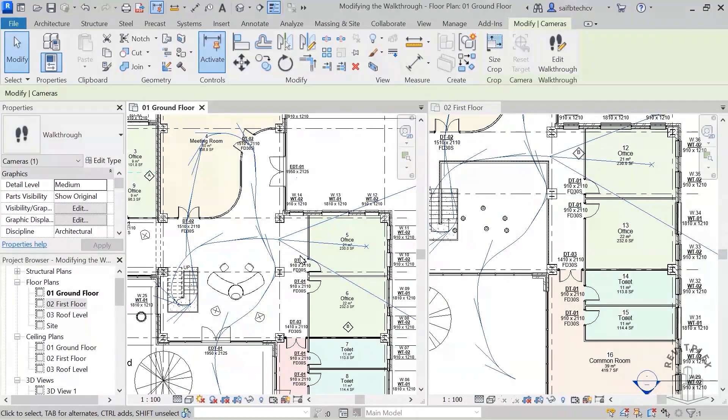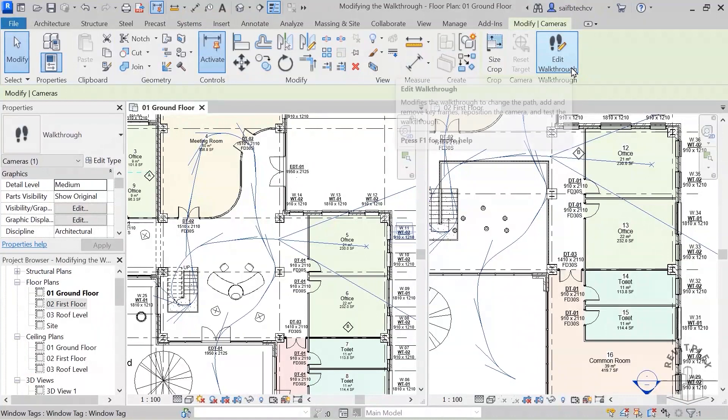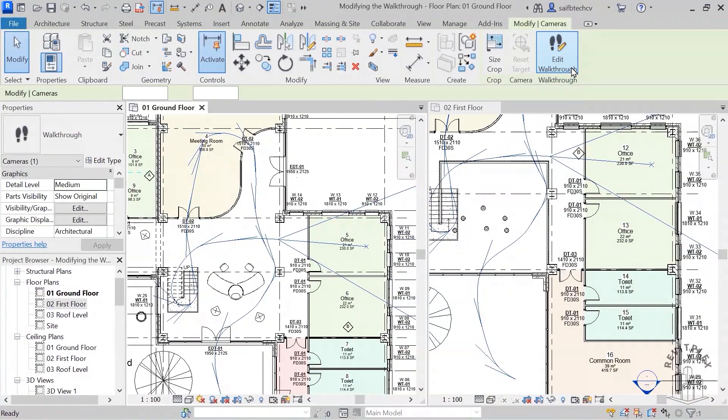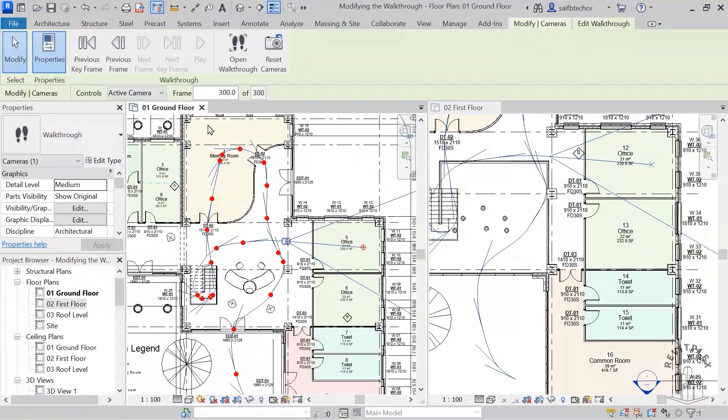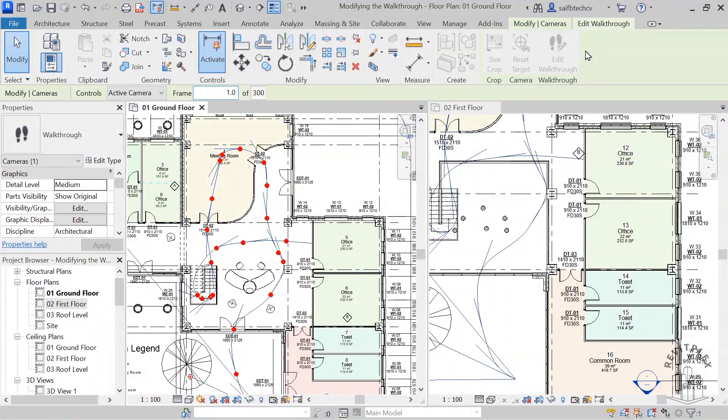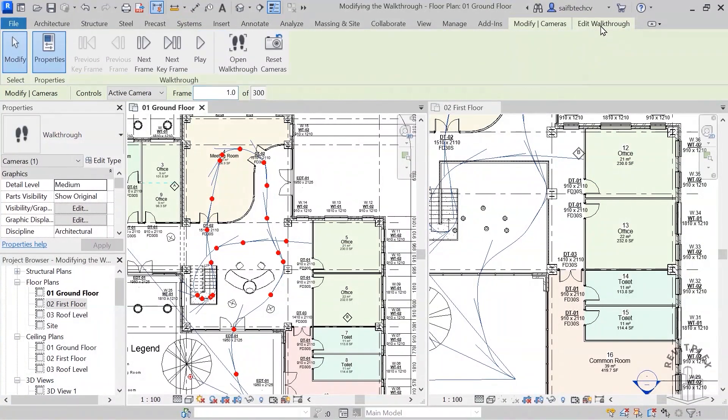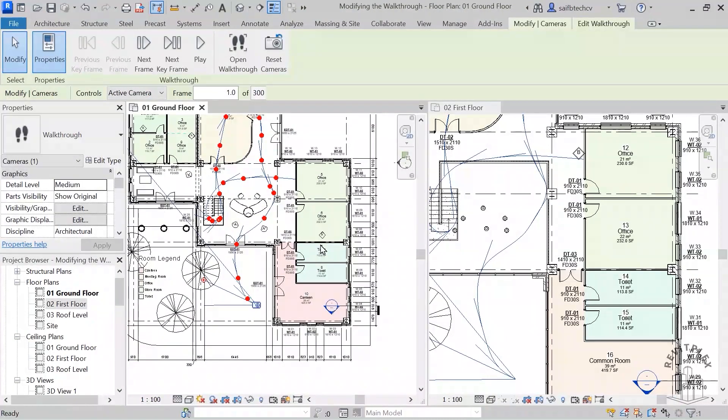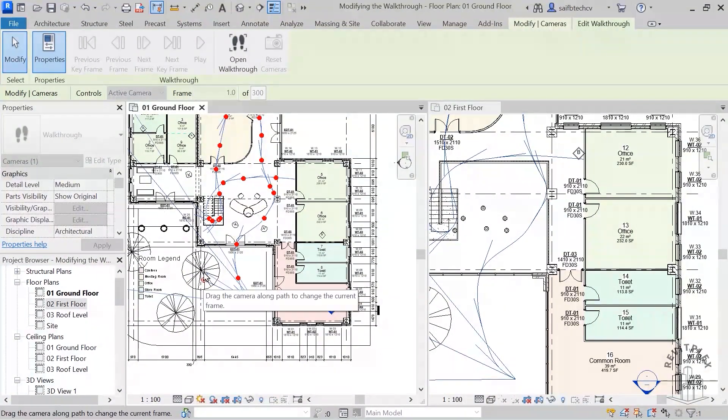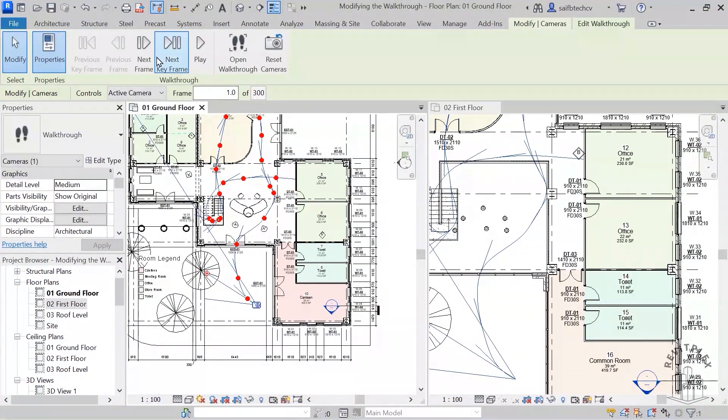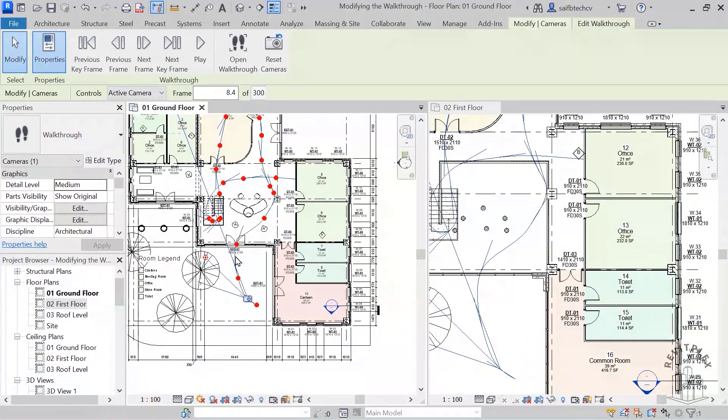So now that I'm done with that, let me show you how this one is looking. So again I can just simply go to edit walkthrough and I can just simply go to frame one. So from here I'm going to adjust my camera. We have done this thing earlier as well.